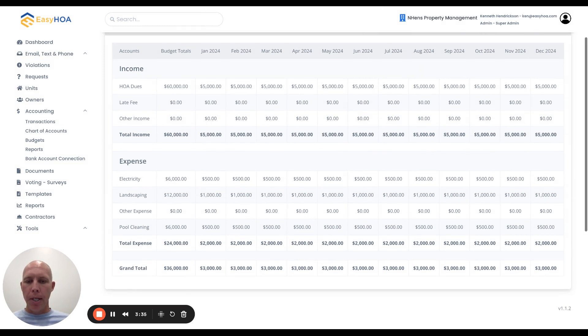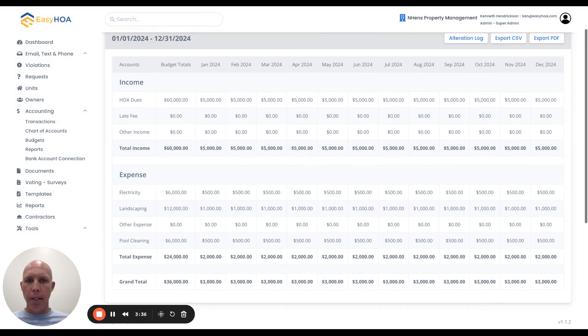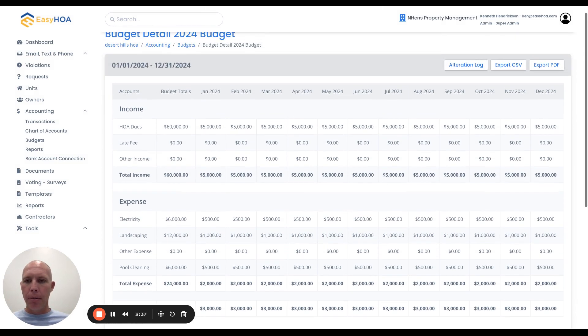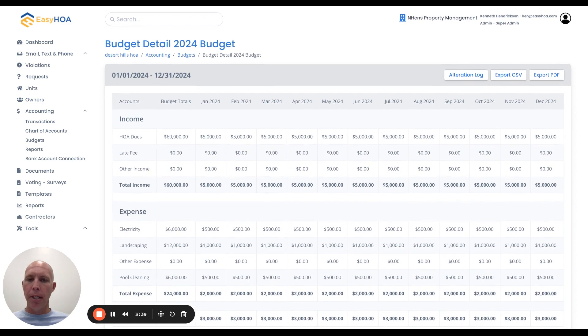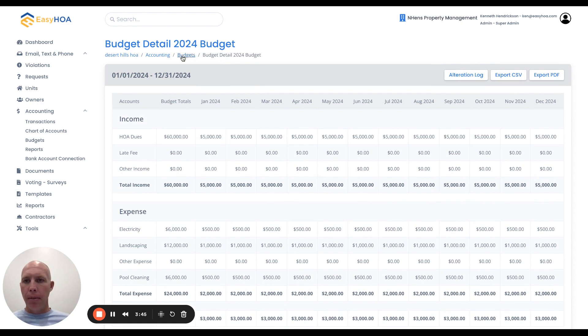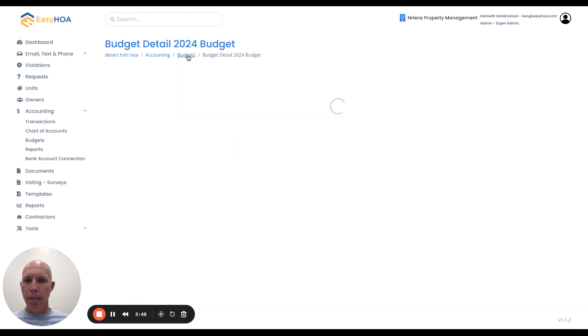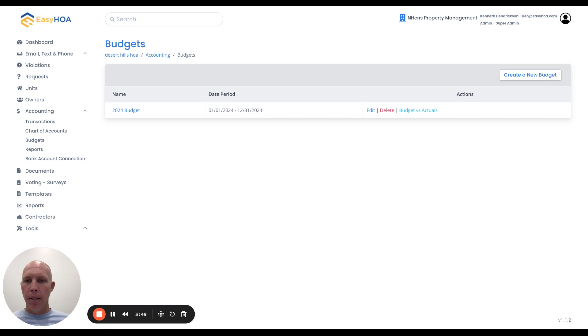...then as the transactions and income and expenses flow into the software, you can categorize what the actual numbers are and be able to have a comparison. If I come back up here to the budgets page, back to my 2024 budget...